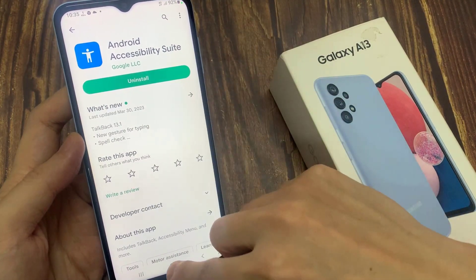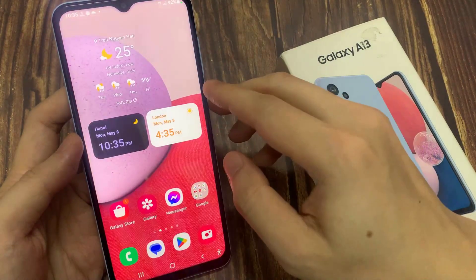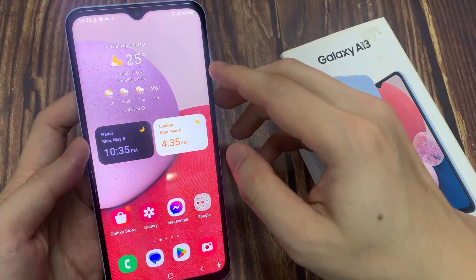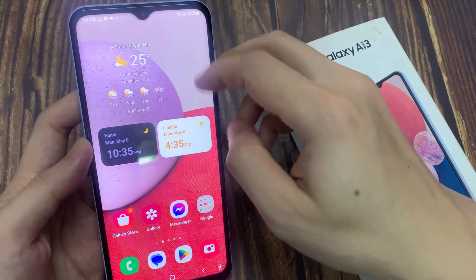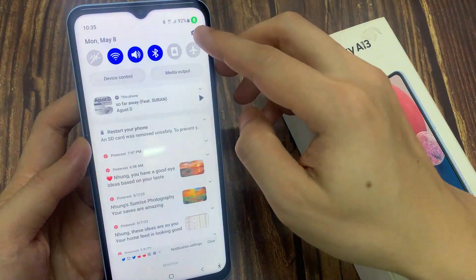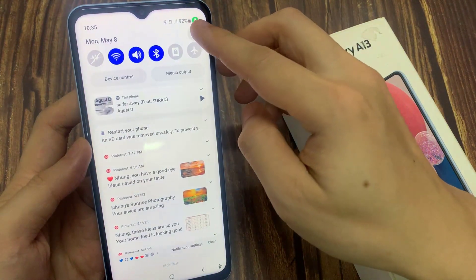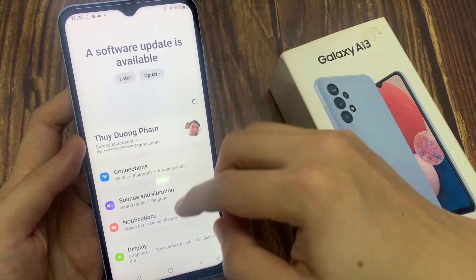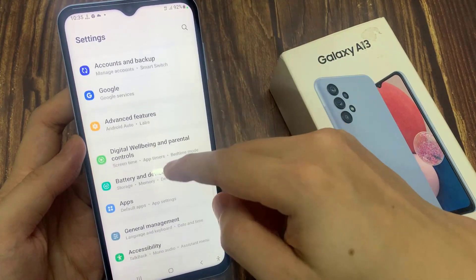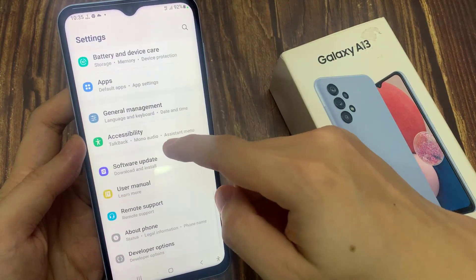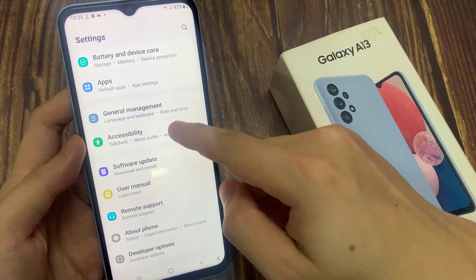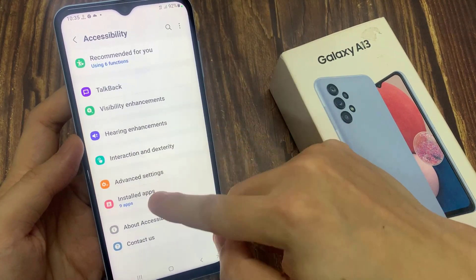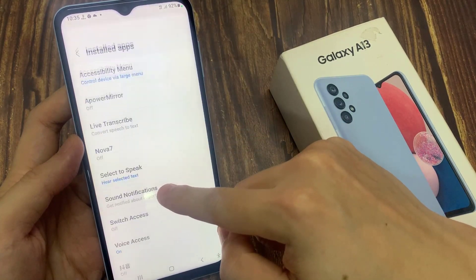After it is installed, you can tap on the home button to go back to the home screen. On the home screen, swipe down at the top and tap on the Settings icon. In Settings, tap on Accessibility.